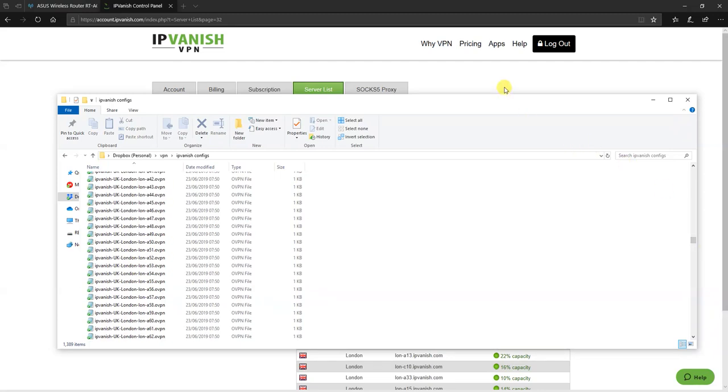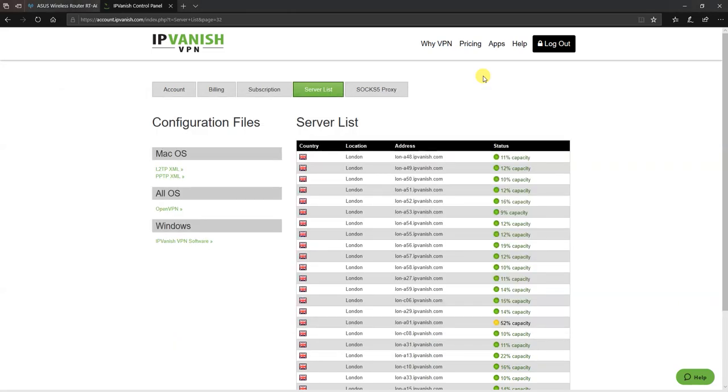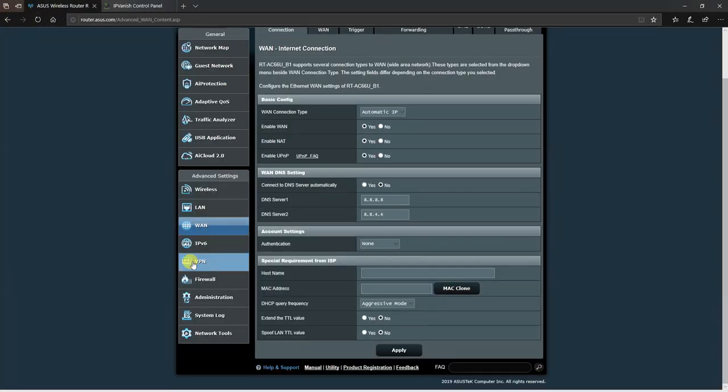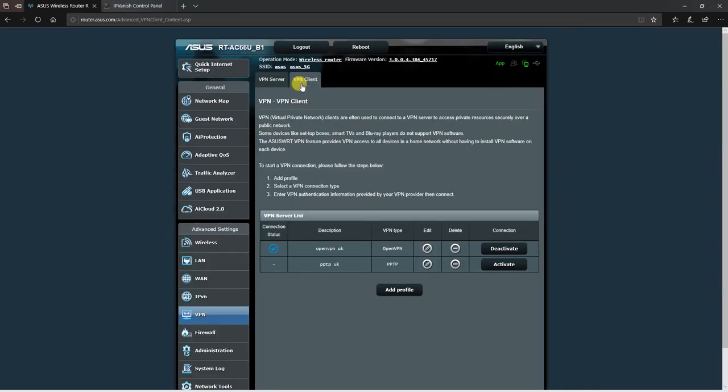Once you've downloaded those files and you're ready to set up the VPN connection, under the VPN menu, VPN client, I've already configured my account here under two types of configurations: OpenVPN and PPTP.